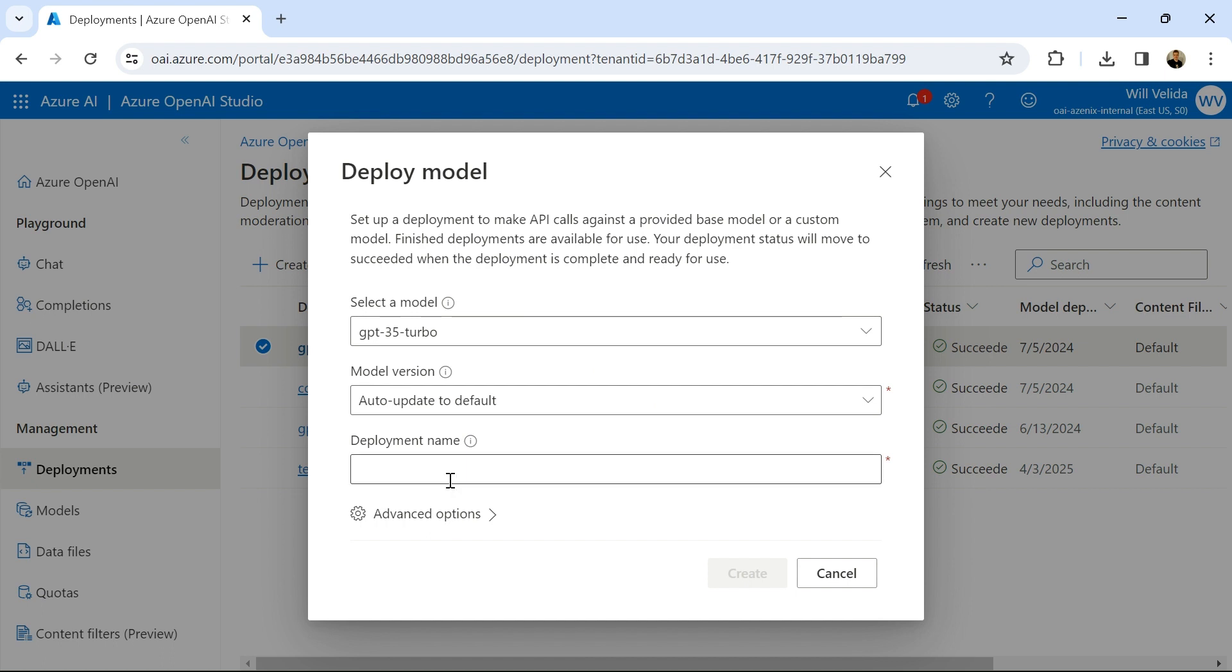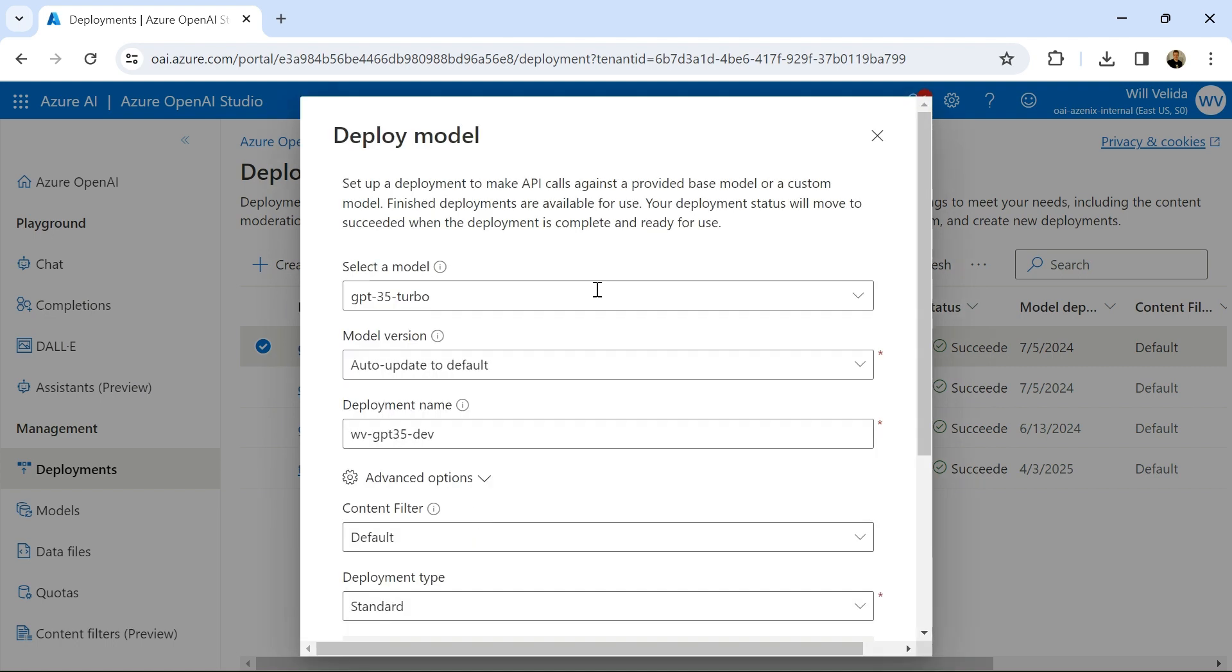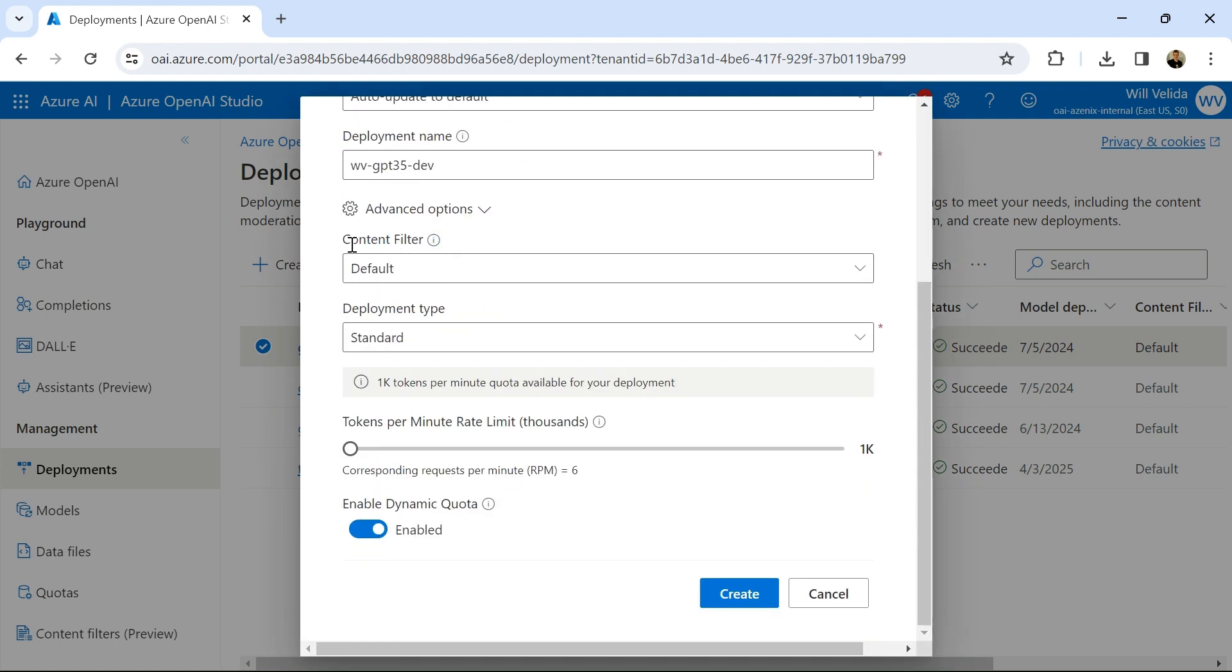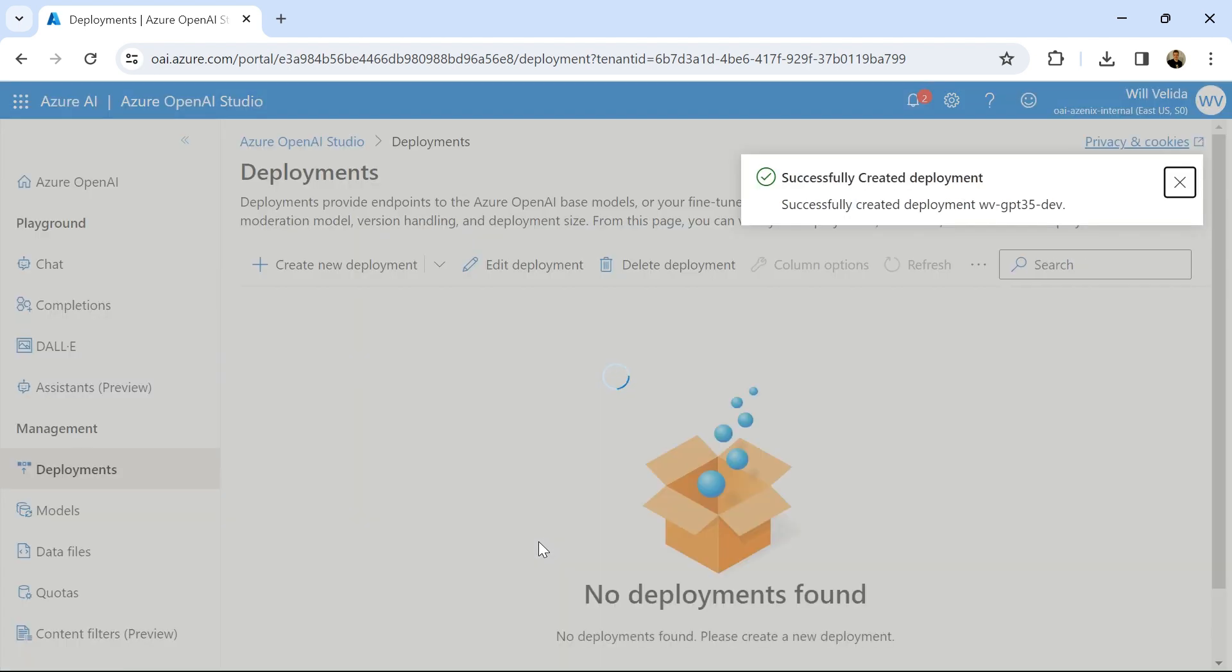I can also specify the deployment name. And I'll just call it WV, my initials, the name of the model, and then Dev. And this is how we'll reference this model within our code. So if I click on advanced options, we can apply content filters. We can apply a limit on how many tokens per minute we want our deployment to generate. We can also enable a dynamic quota. So if we have some requests that exceed this amount, we can actually, if this is enabled, we can exceed that amount if we need to. For this, I won't need to, so I'm just going to go ahead and disable that. And then I'm going to click create. And that's going to go ahead and create my model. And there it is.